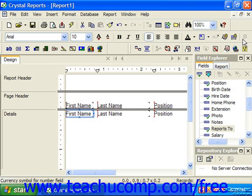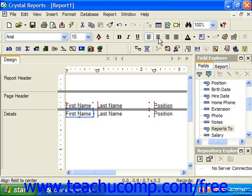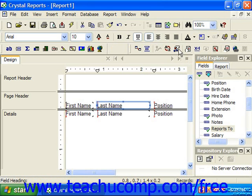The formatting toolbar is designed to allow quick access to some of the most commonly used formatting options available. We have things like bold, italic, underline, left align, right align, justify, font color, and things such as that.